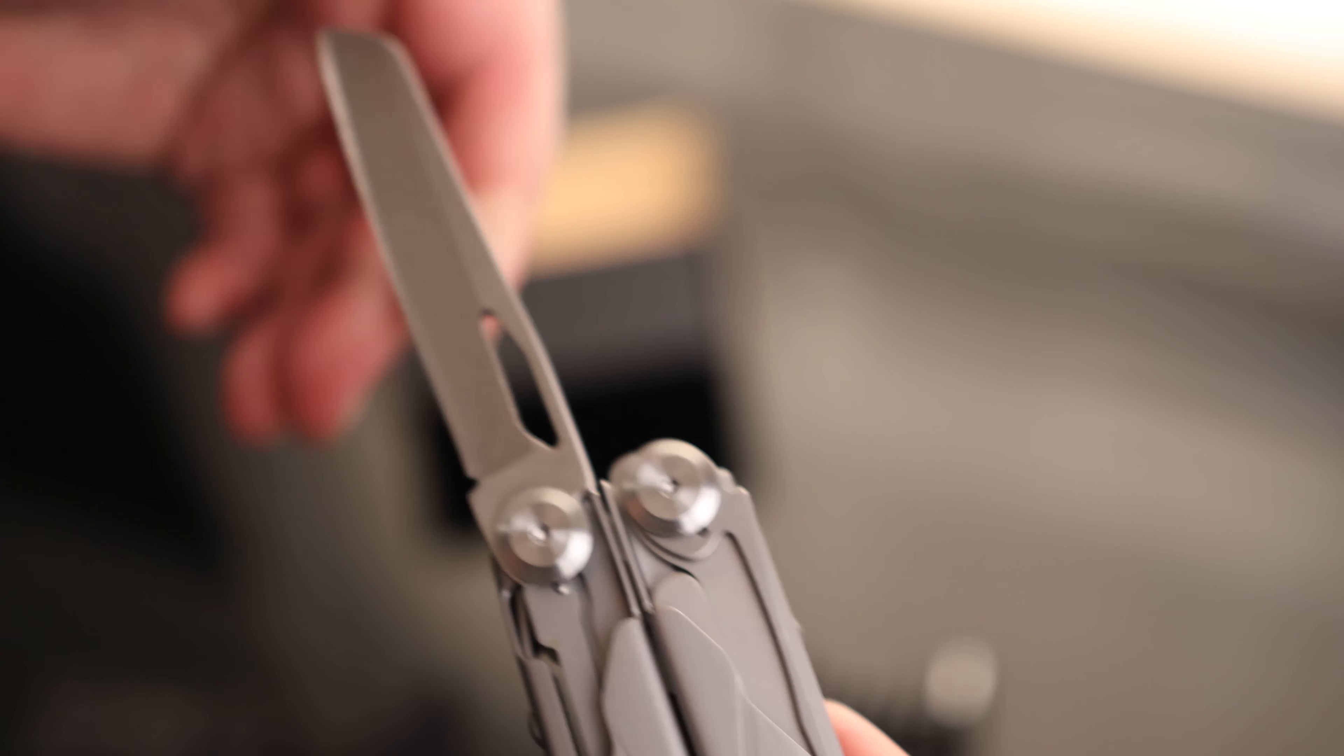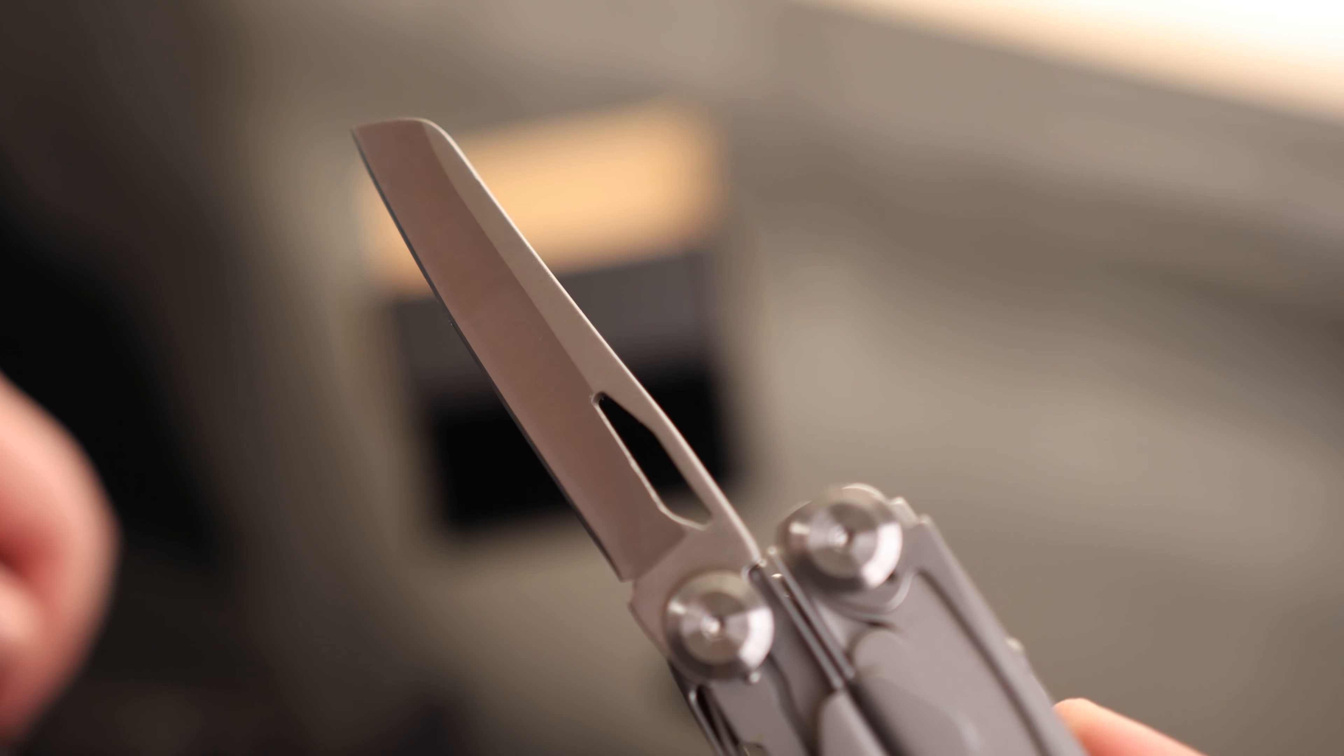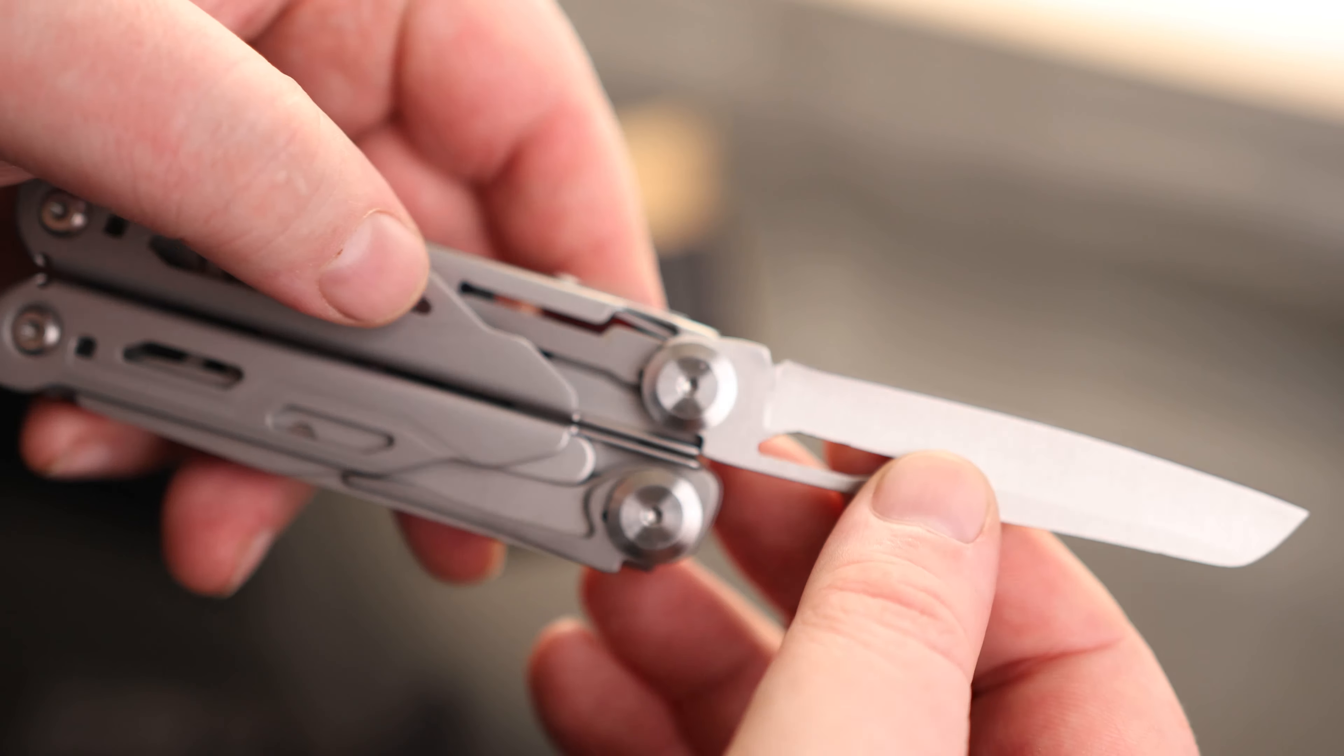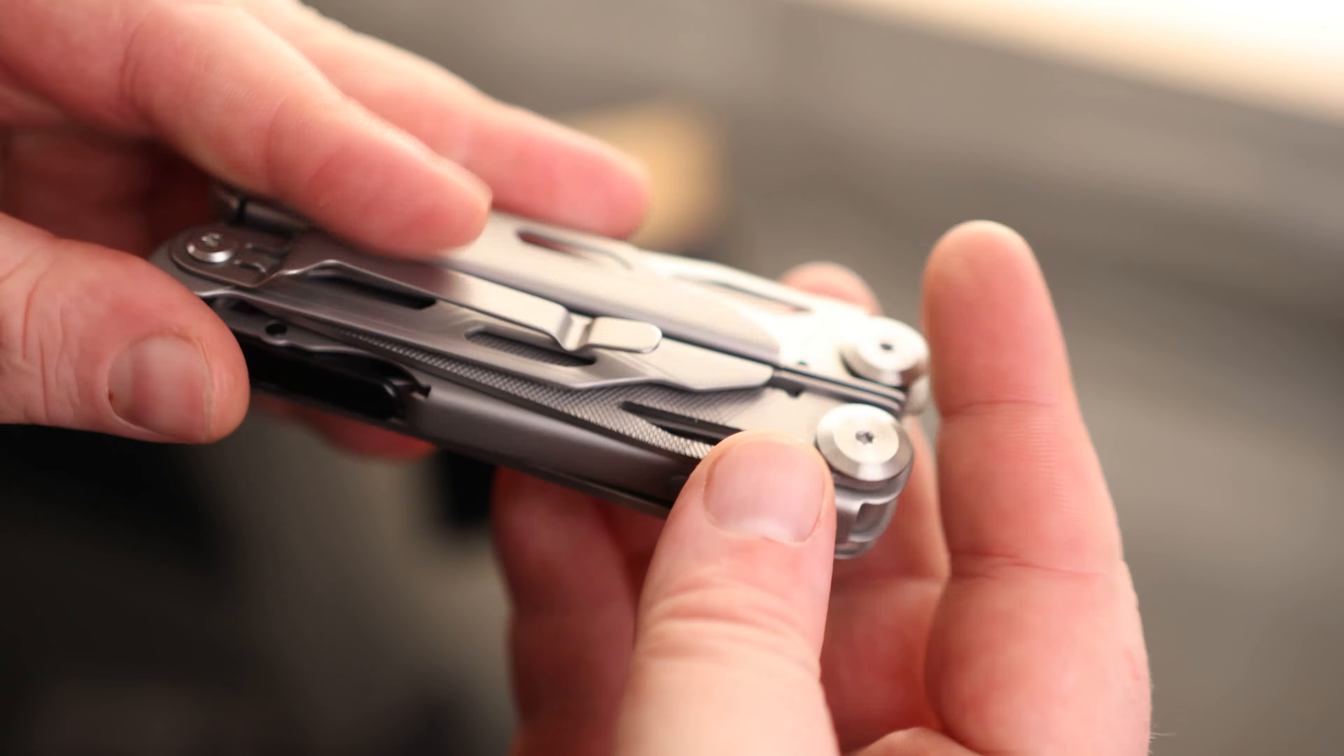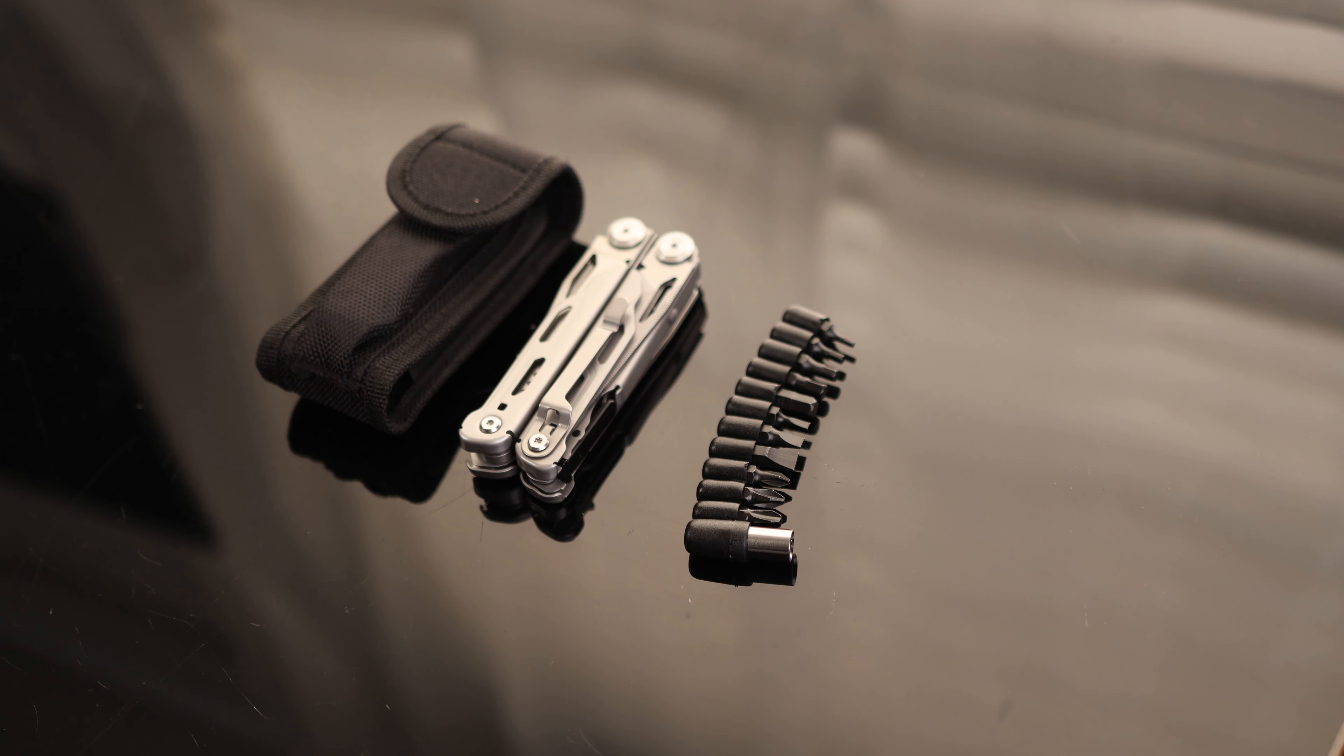And then the last one is the blade. And that is a very nice looking blade. And it comes plenty sharp. Again, this one also has a latch on it. Very cool. So overall, that is a very nice Multi-Tool.